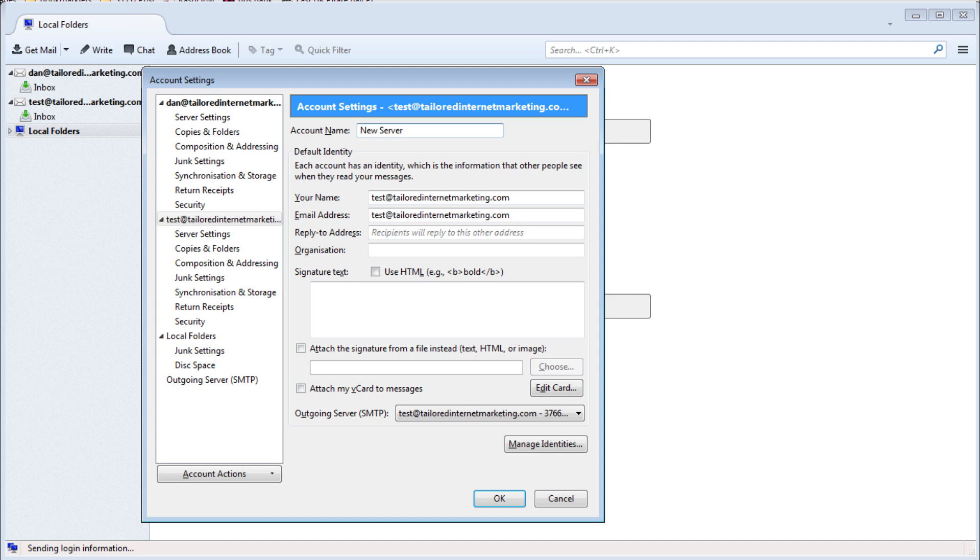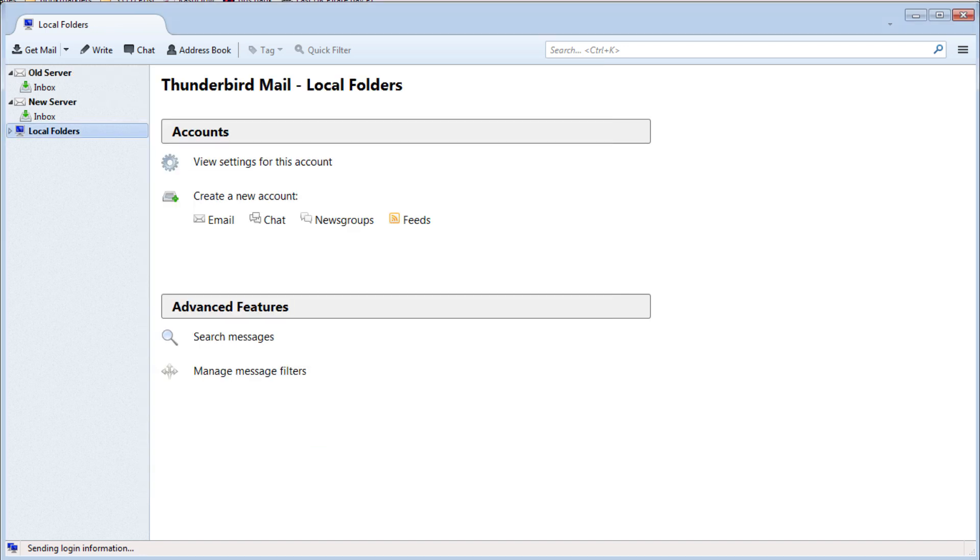Now that we have our two accounts set up we can go about moving our emails. First we need to make sure that we have all of the available IMAP folders for each account.